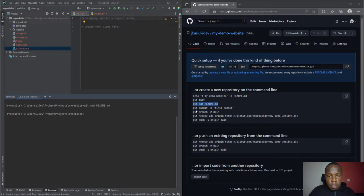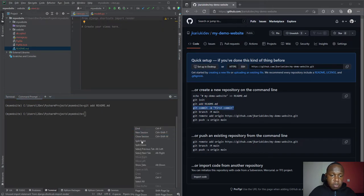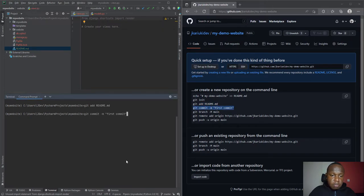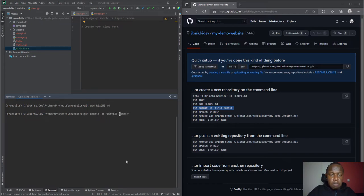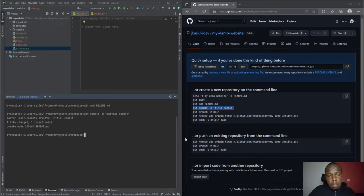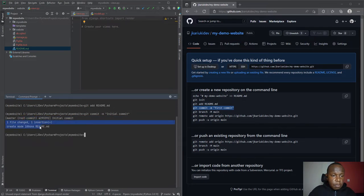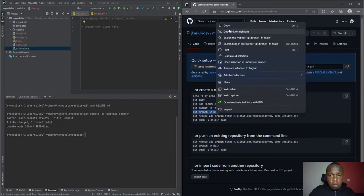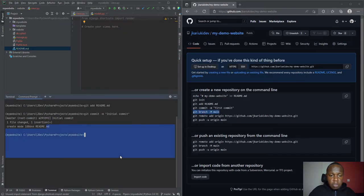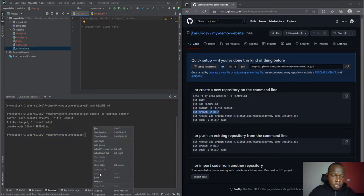There's a folder called .git - we cannot see it because it's hidden. Then we'll add the readme and run a git commit. We can call it first commit or initial commit. You can see that something has happened here saying that master would commit one file changed.